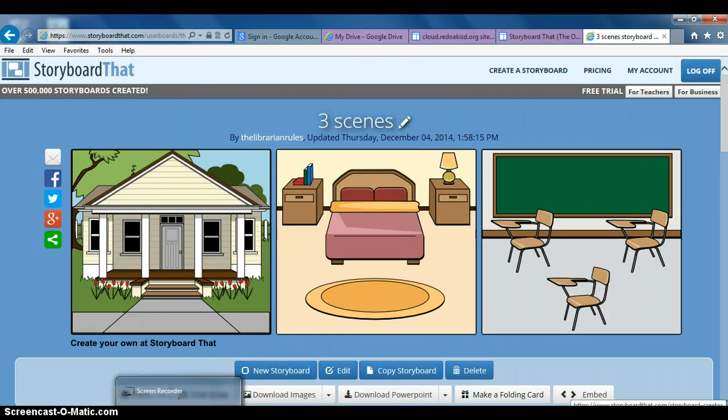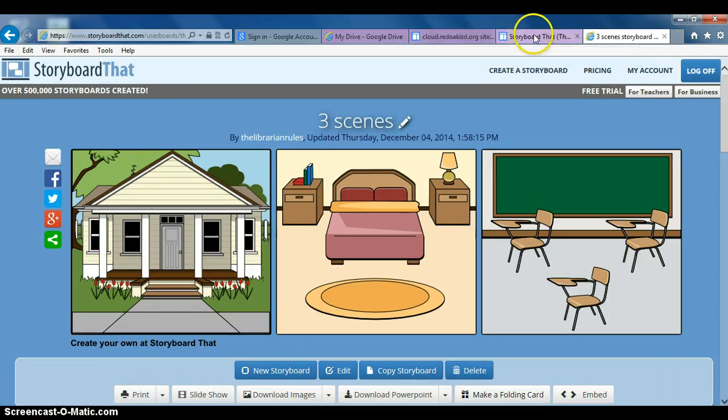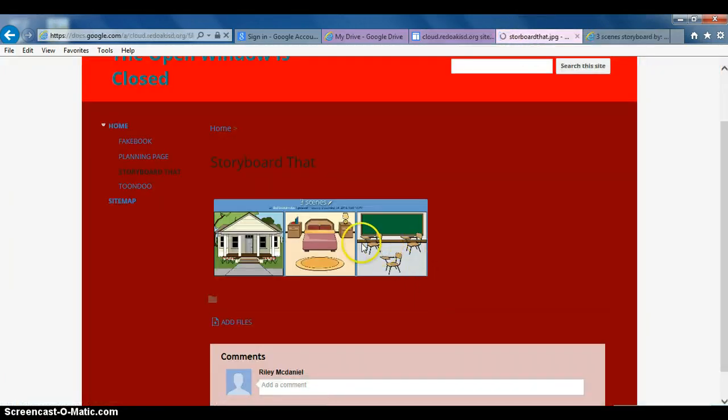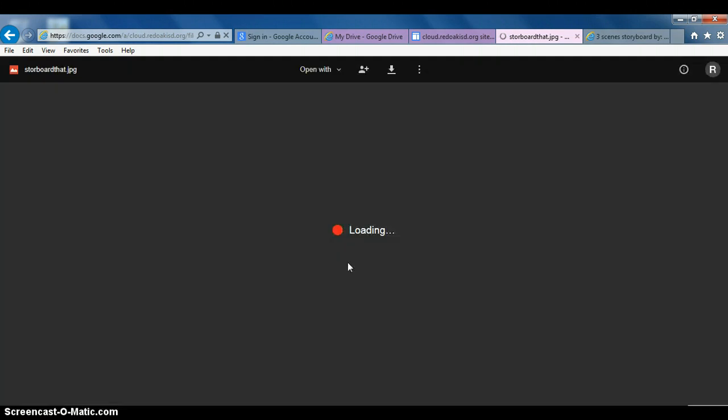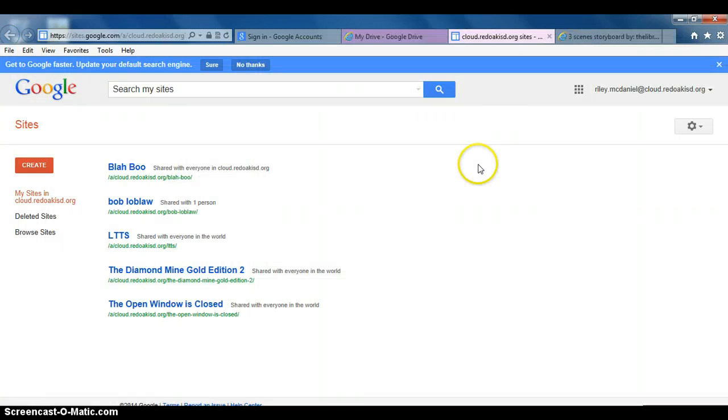This link right here. Alright, thank you very much.